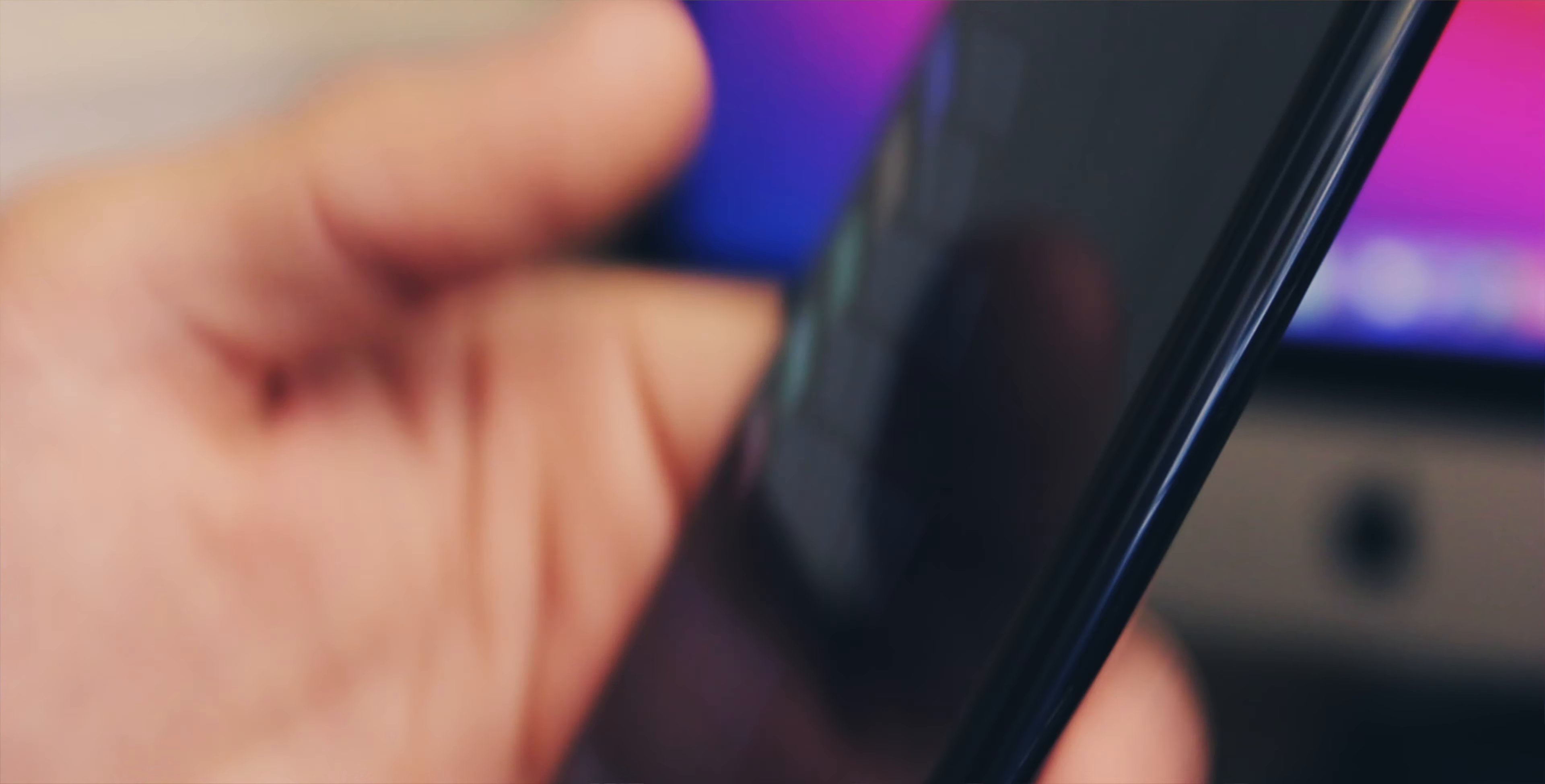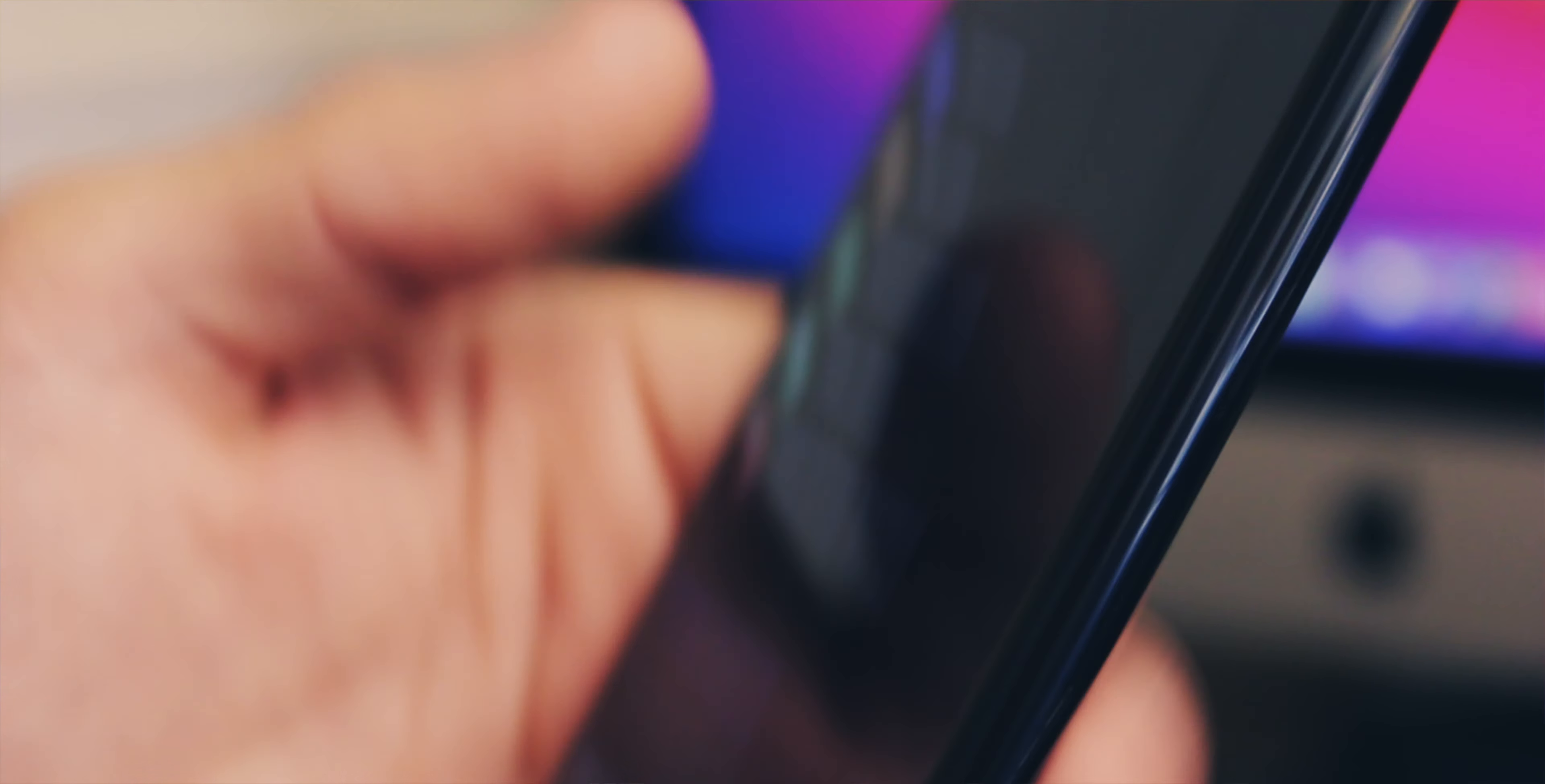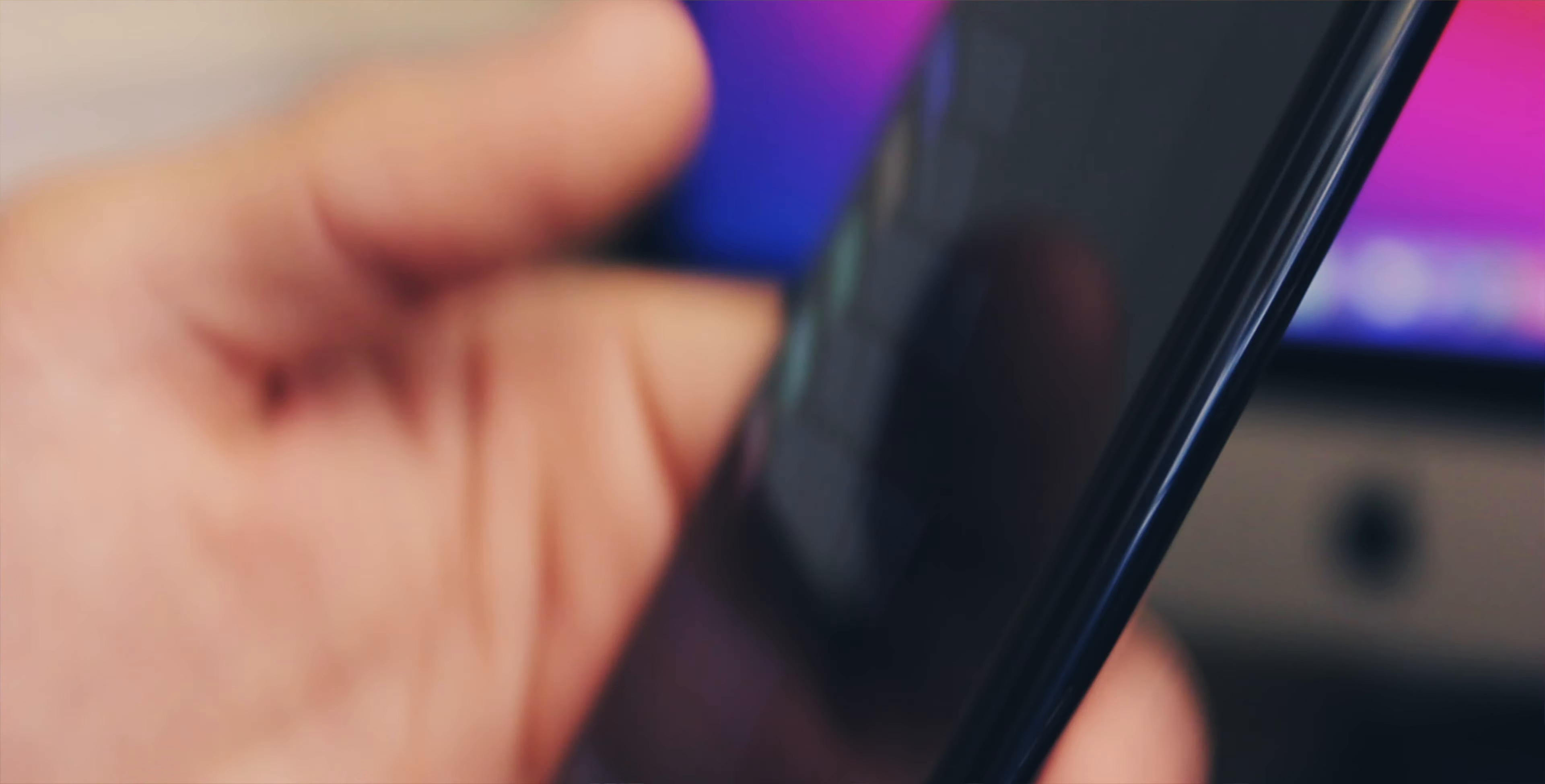If you go into the downtime setting, you can choose a time during the day where you only allow phone calls and texts. You can set app limits to prevent you from using an app for over 30 minutes, which is very handy. You can block apps for certain days. You can even say, I don't want any distractions, I just want a phone.